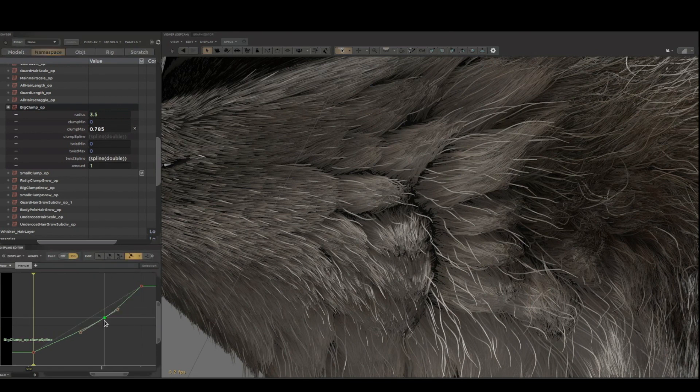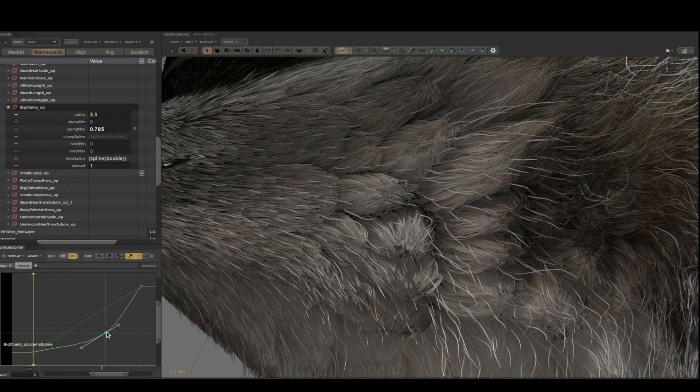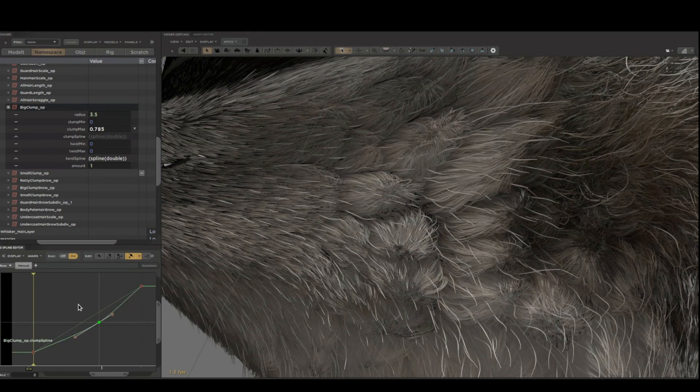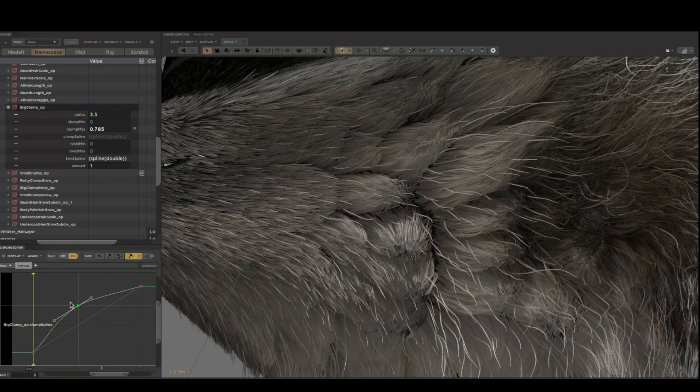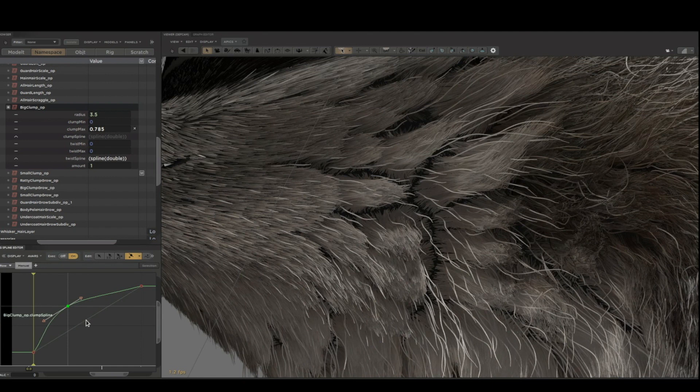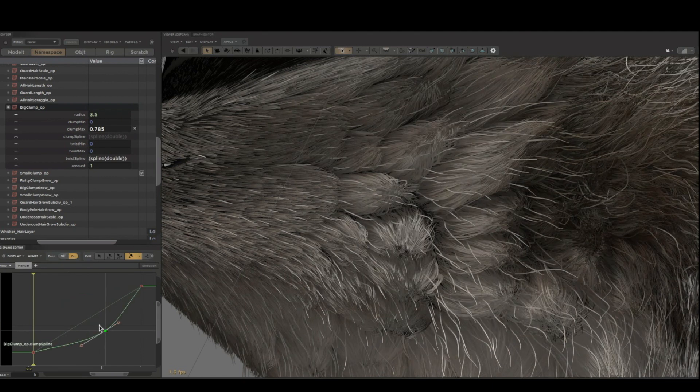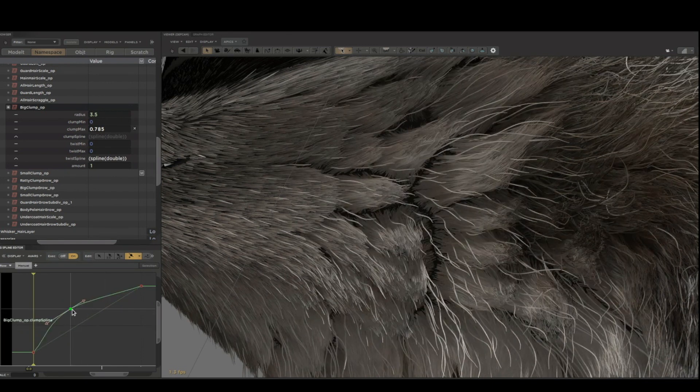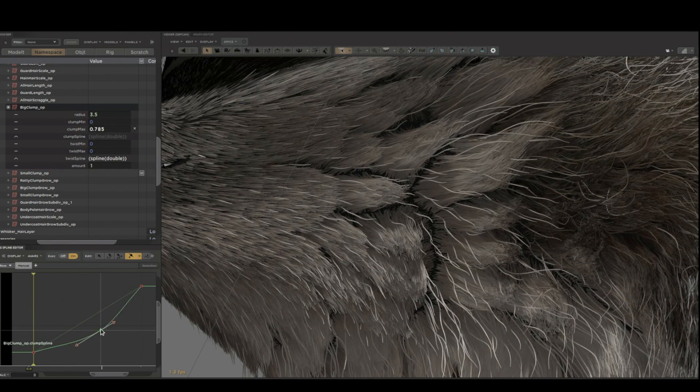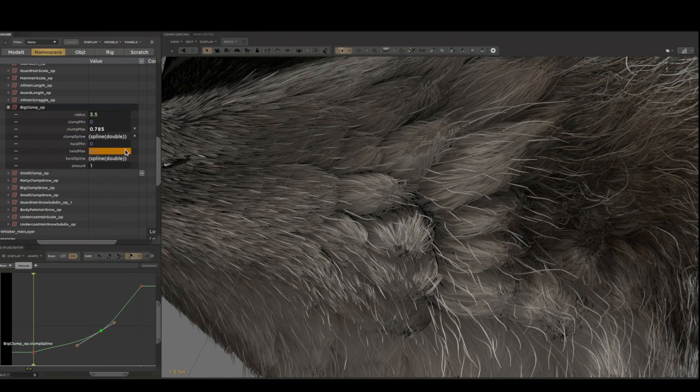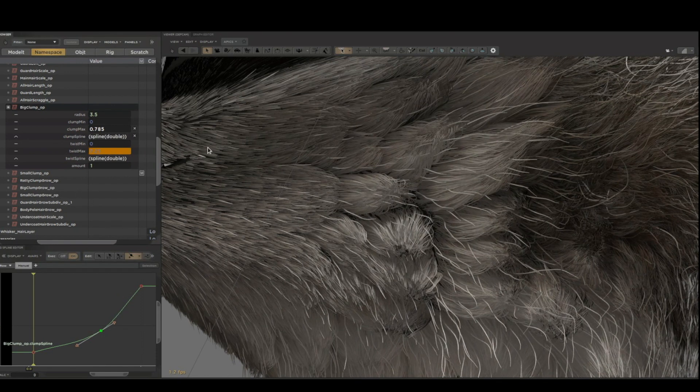I can also control the profile, the shape of each clump, with this spline parameter here. A lot of the operators have parameters like this, some numbers or some splines or some textures. Keeping them simple means that they're very efficient and can be fast enough to run on all the hairs on the entire character interactively.